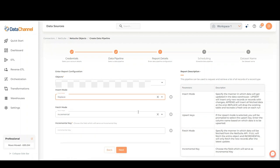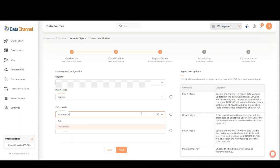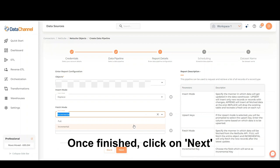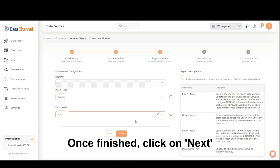Select the fetch mode. Full will fetch the entire object and incremental will only fetch the new records after the latest update. Click on Next.